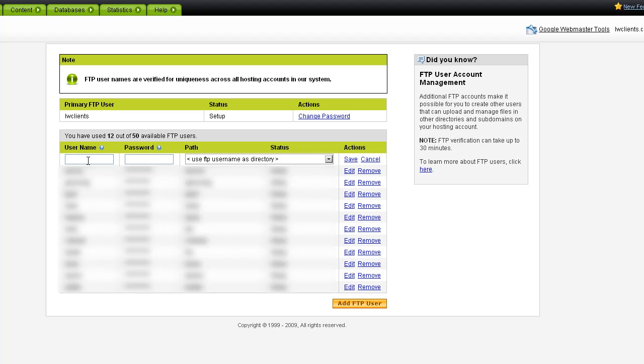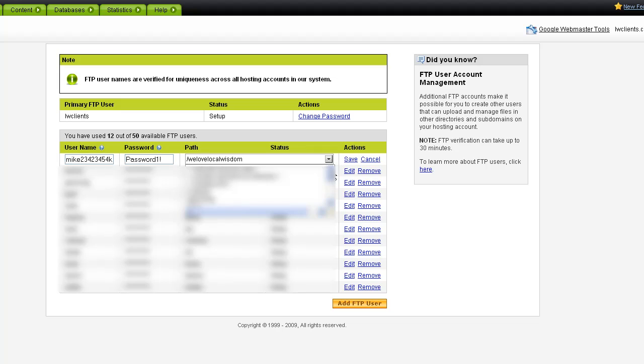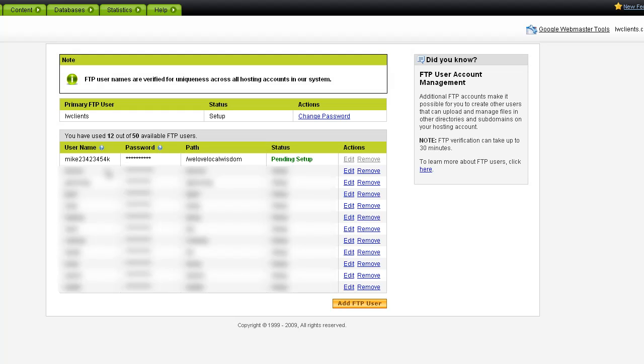What I'm going to do is just create something really random. It's called Mike. And the password actually does have some requirements. So I'll put in my super secret password here. And what I'm going to tell it to do is point to WeLoveLocalWisdom. Now, what you can do here too is if you're creating this from scratch, you could use the same path as the username. So if I created Mike, it would make a slash Mike folder and point to that. But I want that username to point to WeLoveLocalWisdom. And then we'll do save here. And hopefully it won't give me any errors as far as the uniqueness of this user. Great.